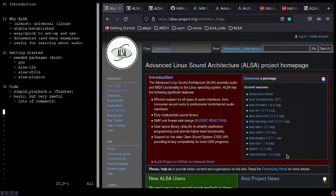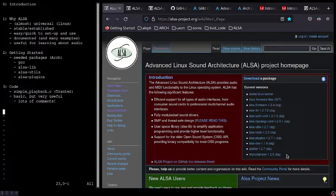So first, why ALSA? Well, it's basically universal on Linux. It's also very stable. Compared to some of the alternatives, I'm thinking about Pulse Audio and Jack specifically, I find it easier to set up and use. It's well documented, and there are a lot of great examples.